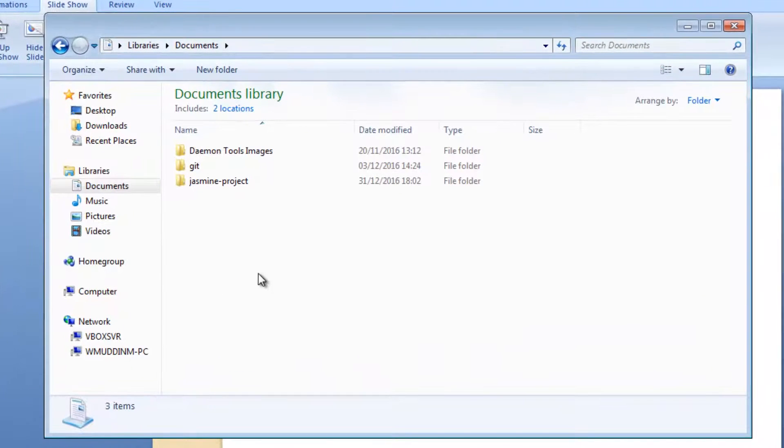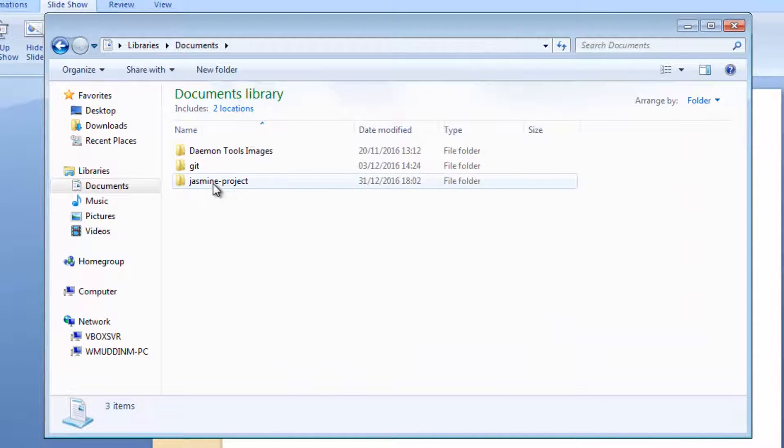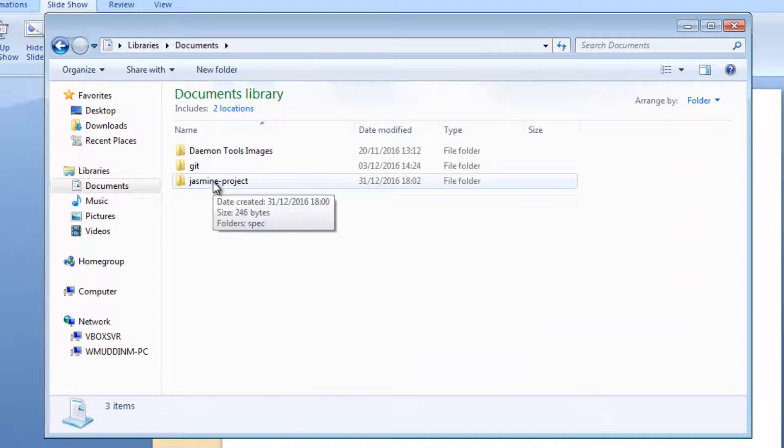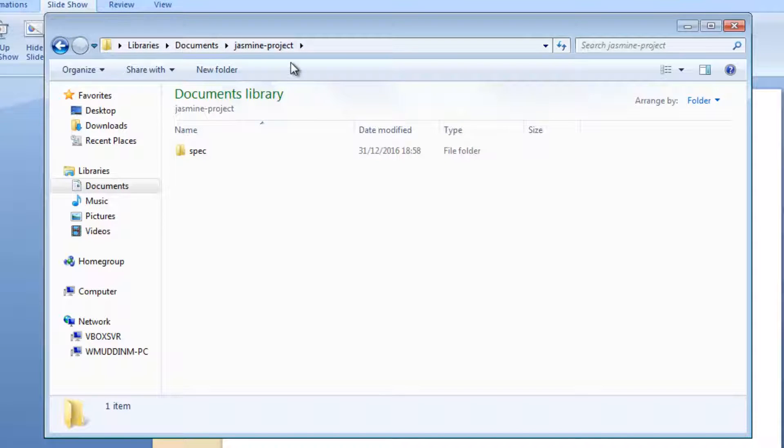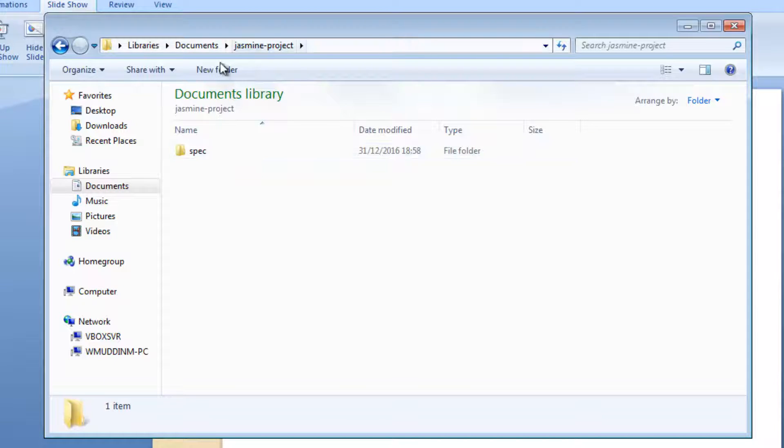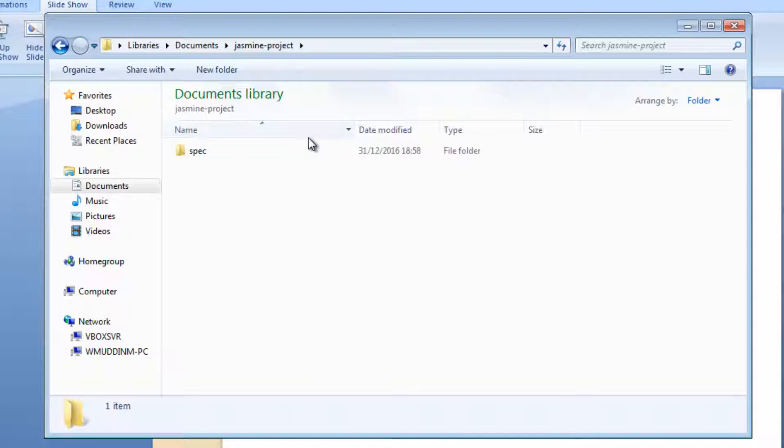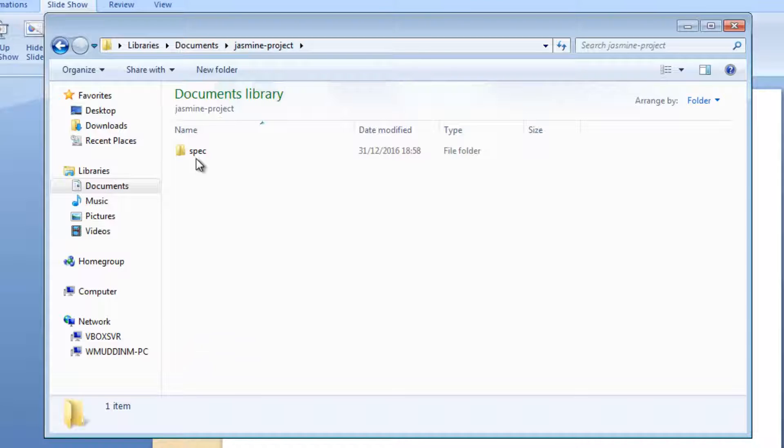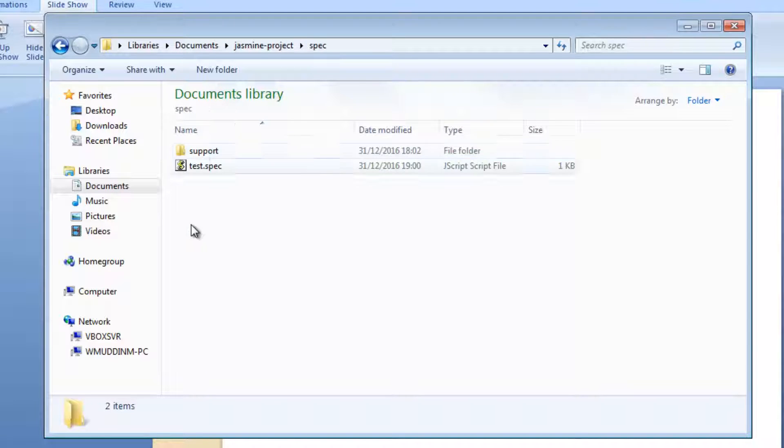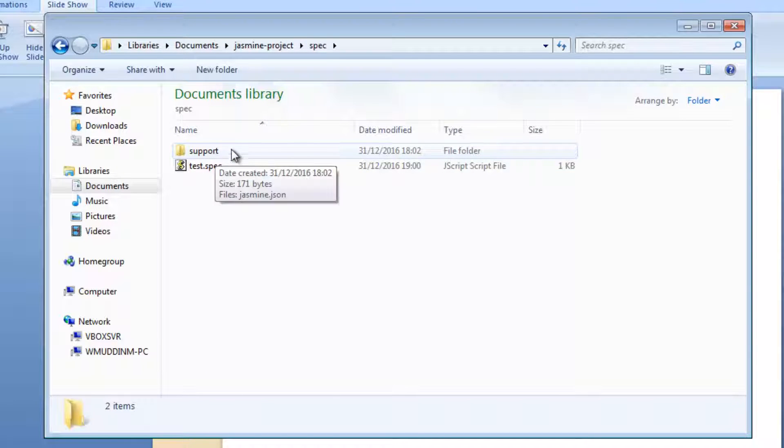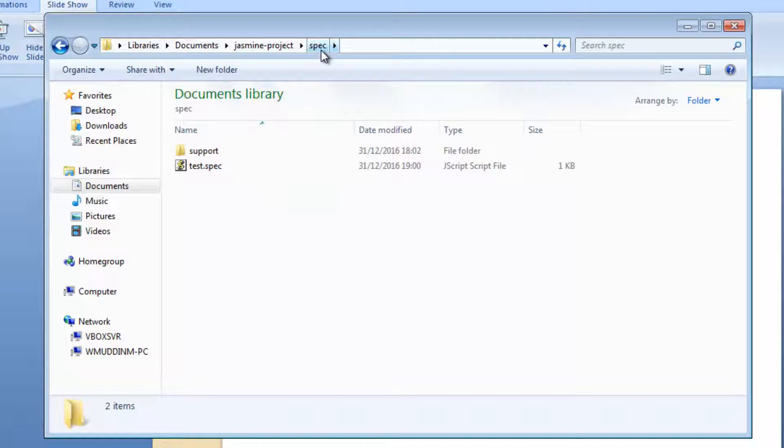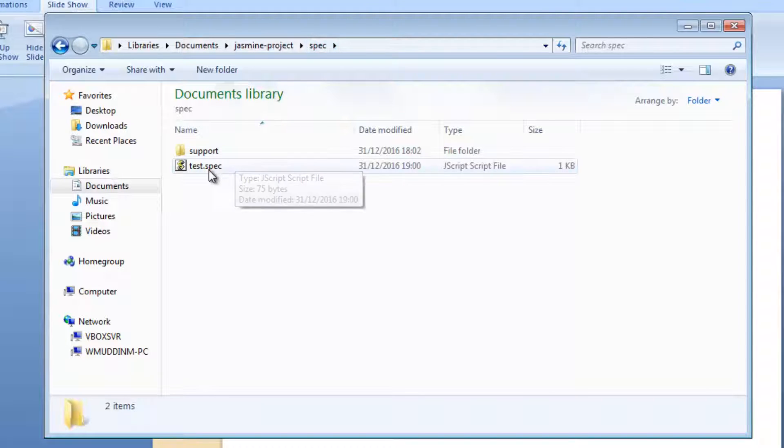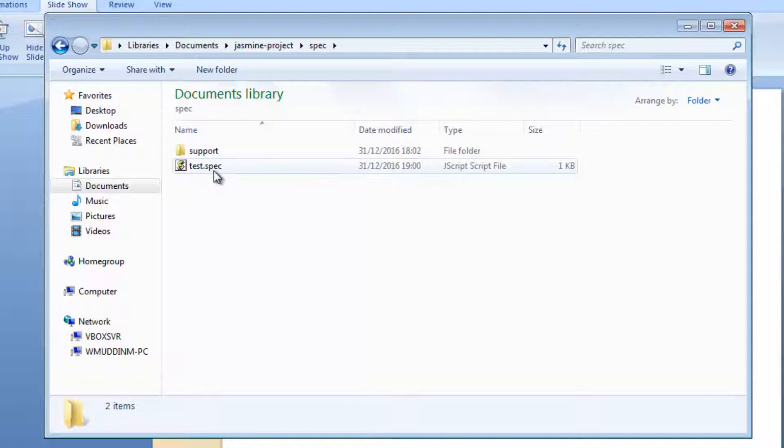In the previous video, what we did was we created a folder called Jasmine project and inside this project folder we ran a command called jasmine init which essentially initialized this project to be very Jasmine friendly. In essence, all that basically did was created a spec folder and created various folders within that. But the focus was that it created a spec folder inside this folder where we wrote this very simple test.